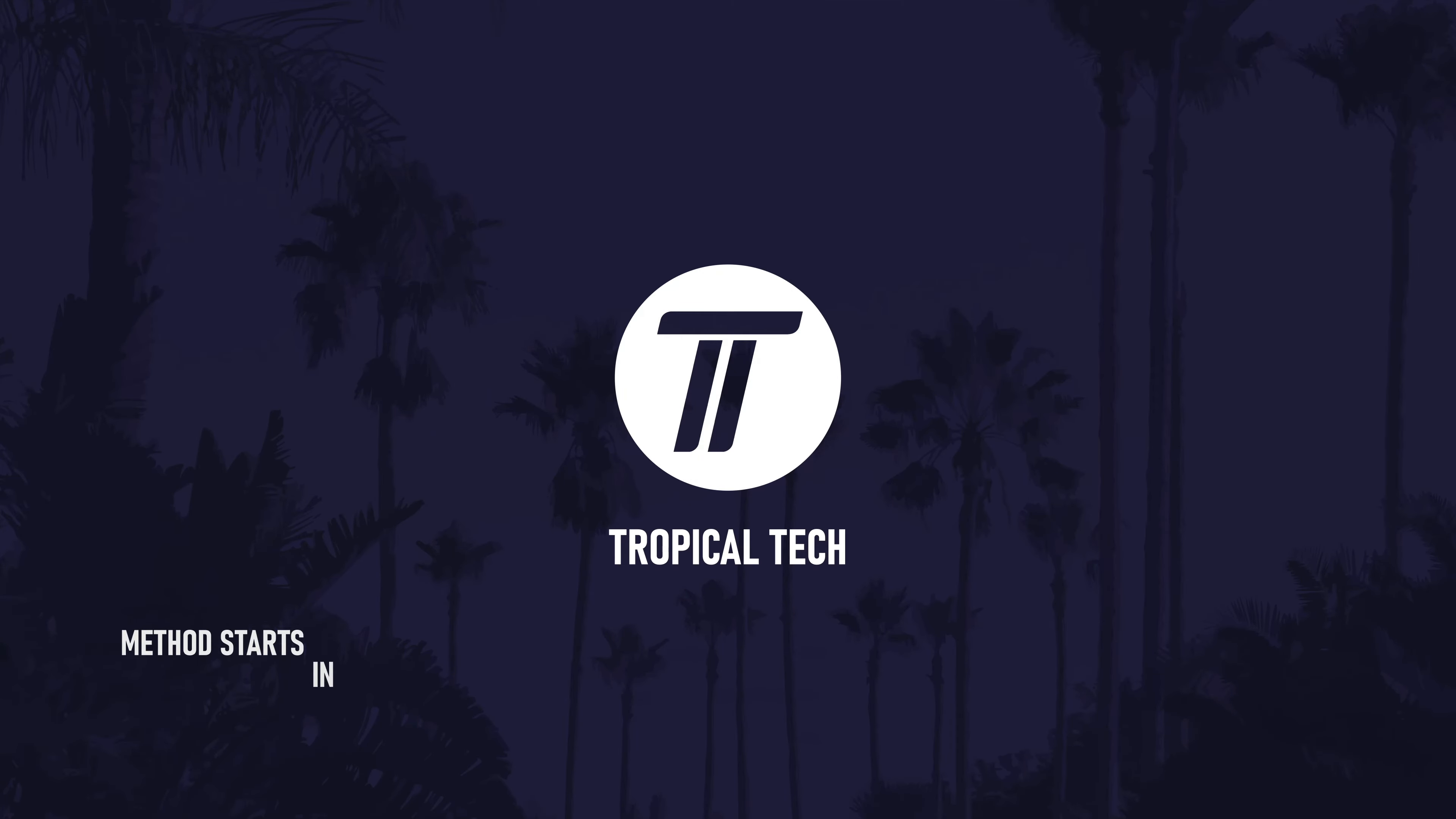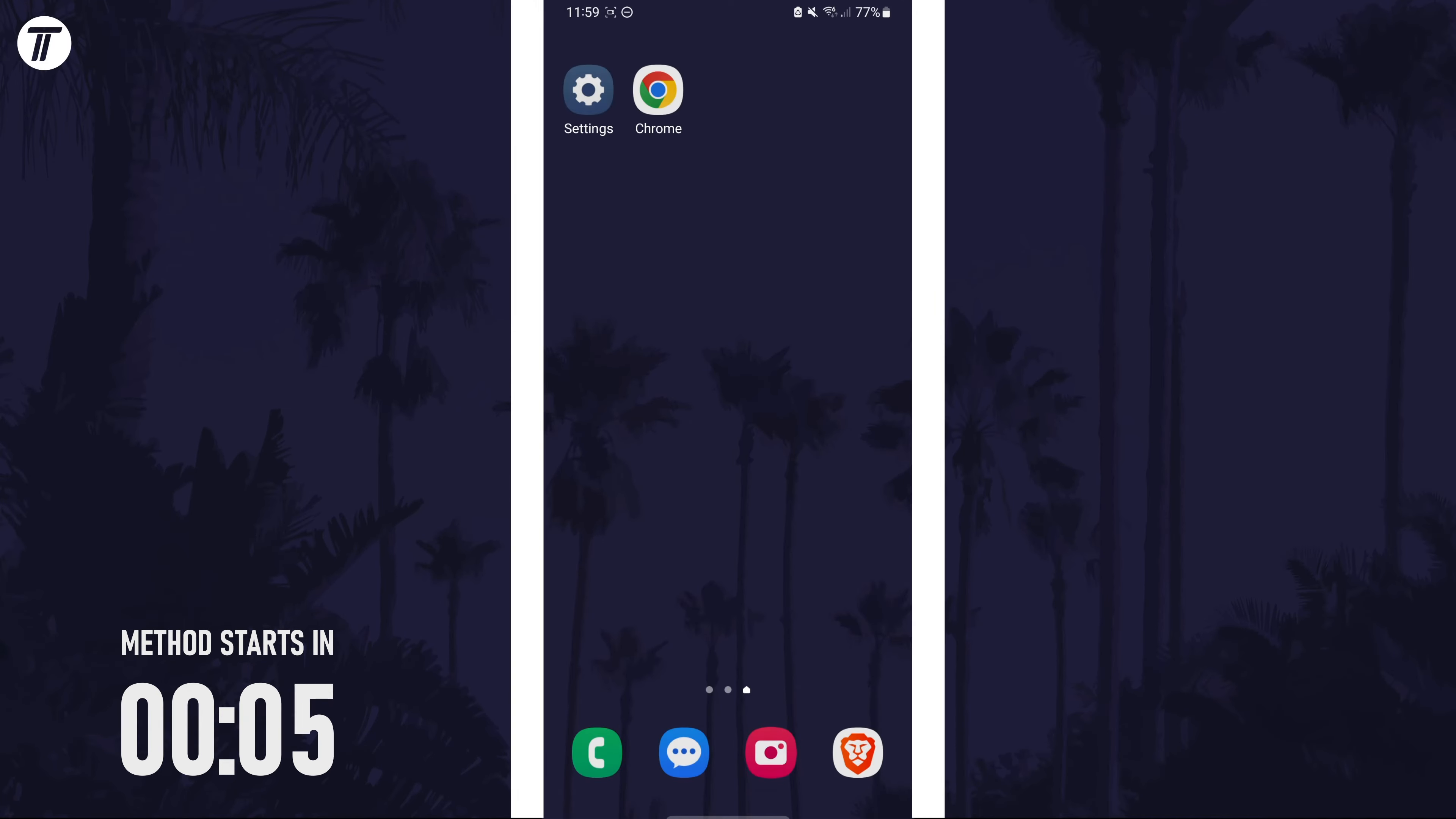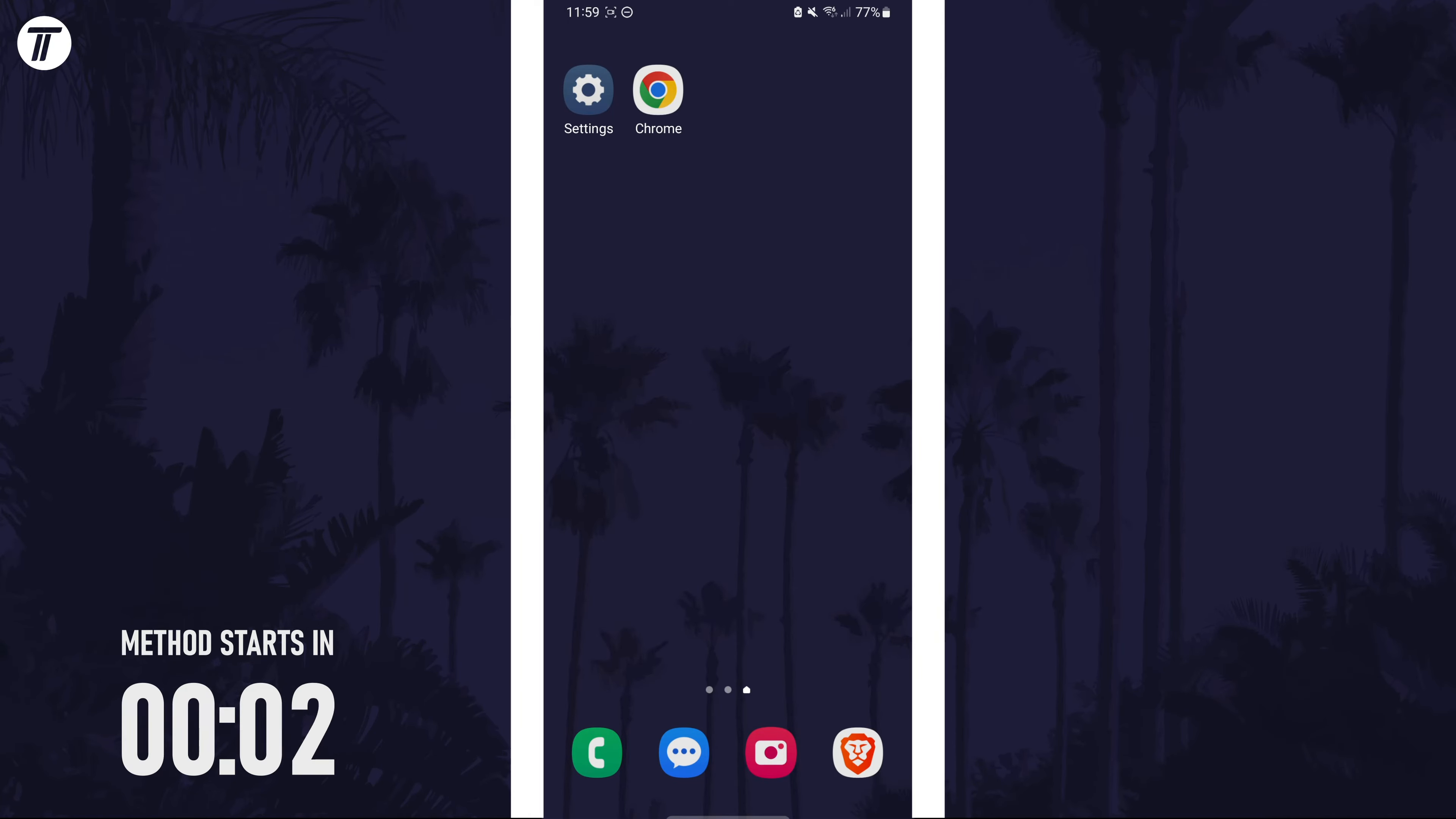Welcome back, in today's video I'll be showing you how to stop your Samsung phone screen turning off automatically. Remember to leave a like and feel free to subscribe if the video helps, let's get into the method.